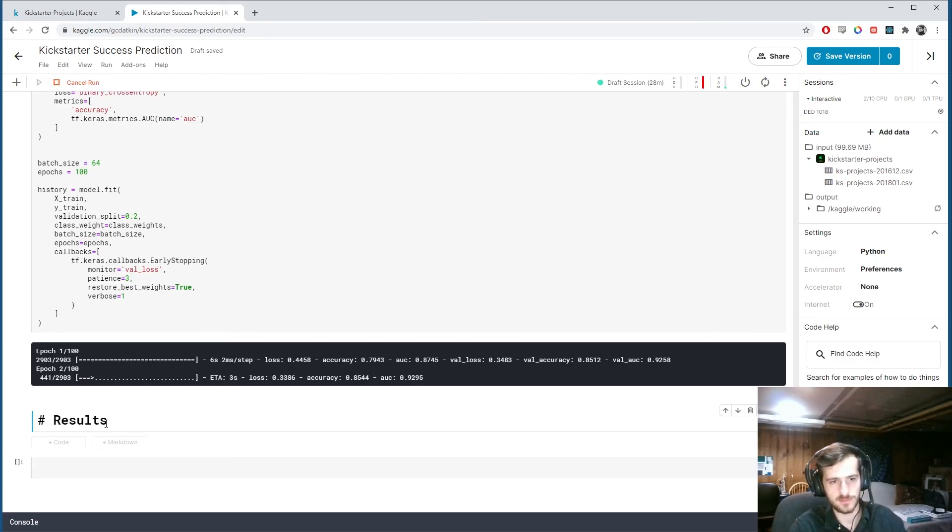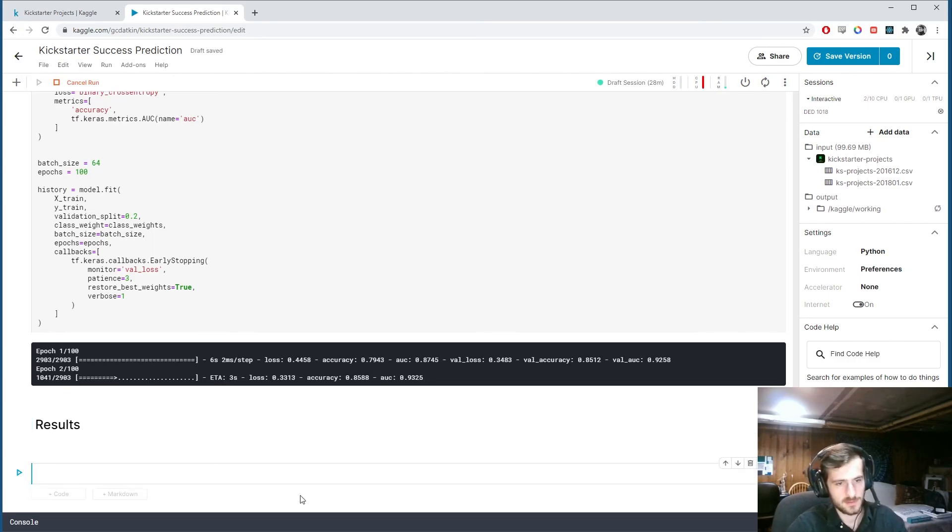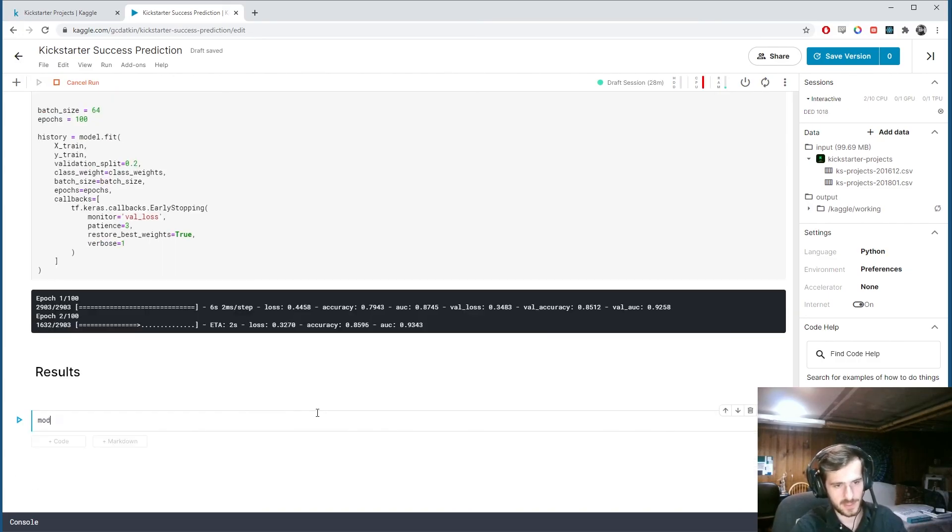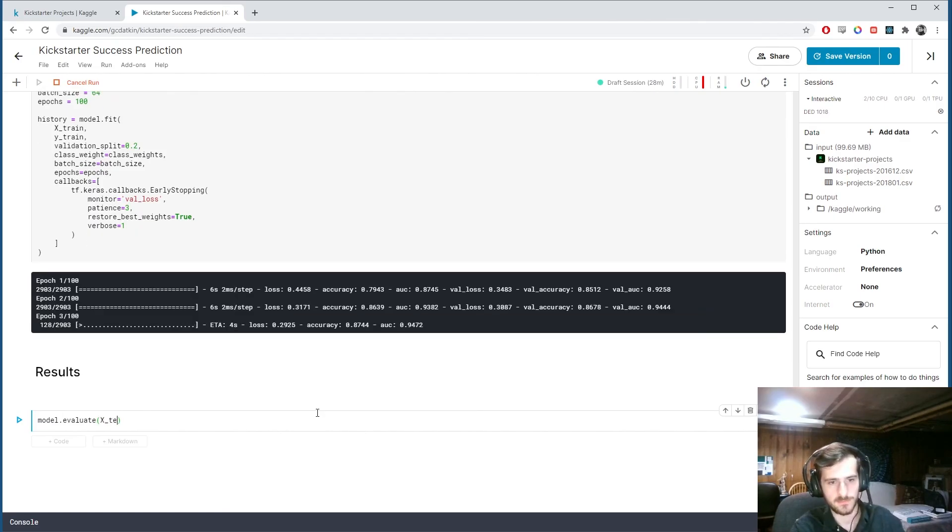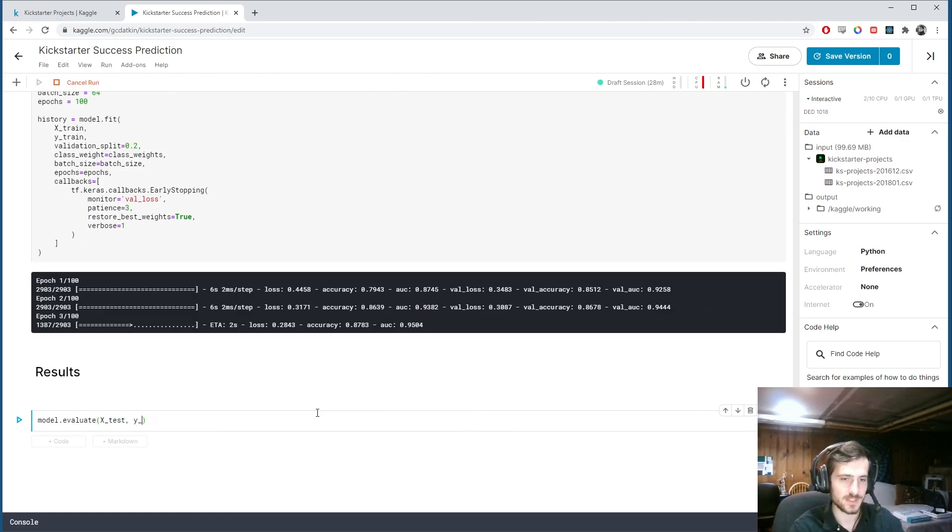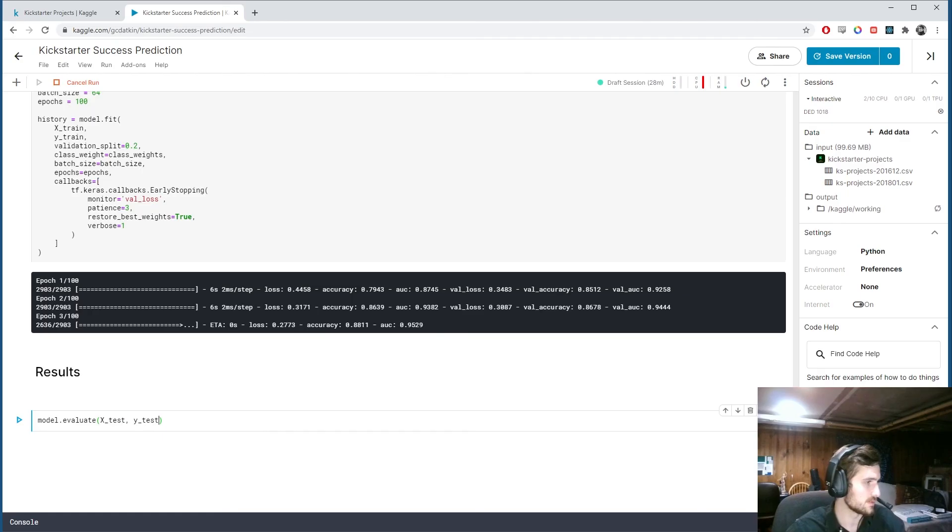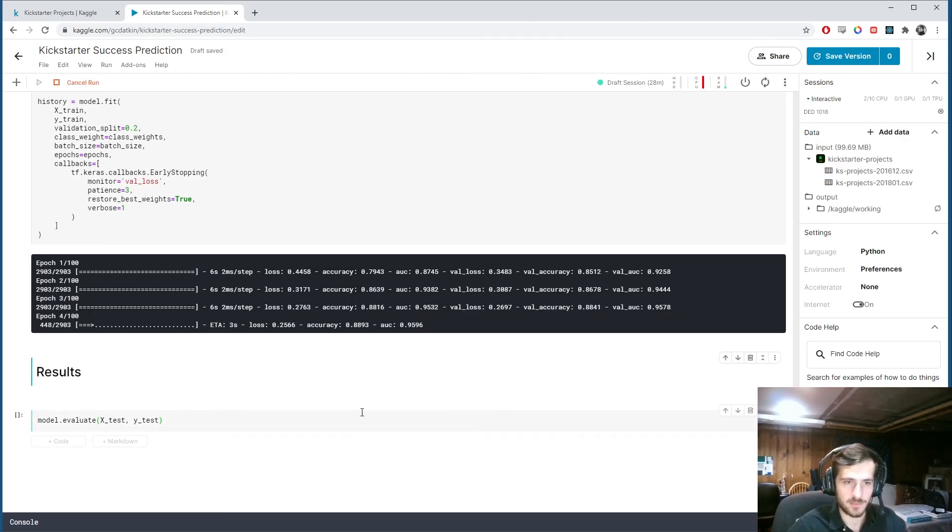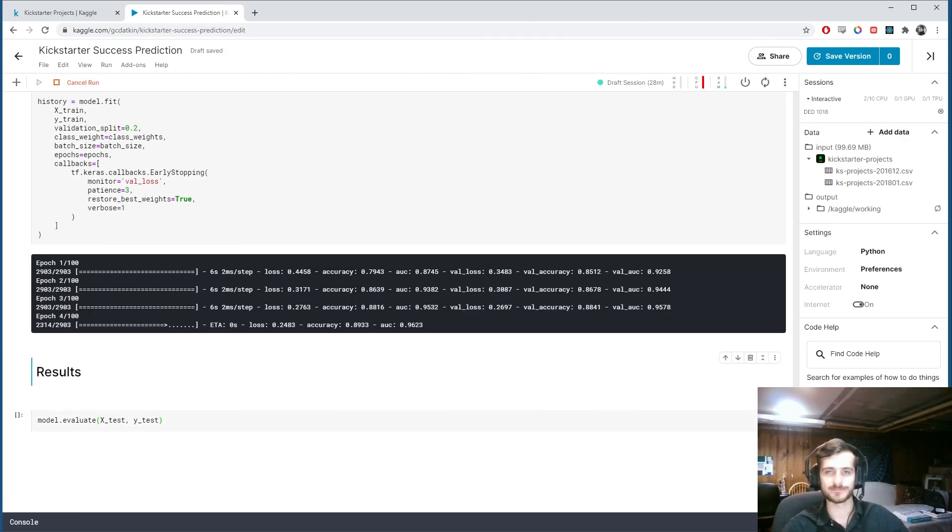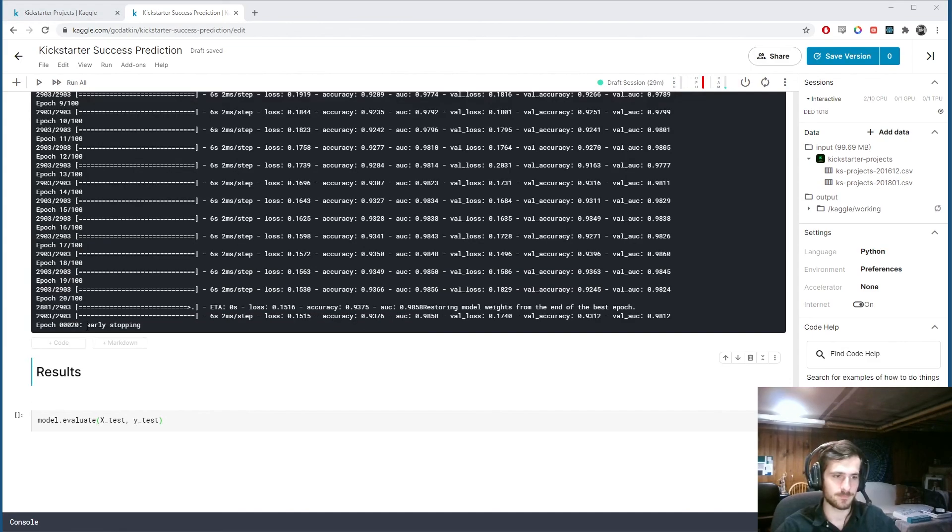Results. Let's evaluate the model. On. The test set. X test. Y test. And I will. Pause the video. And come back when it's done training.